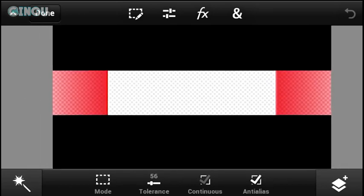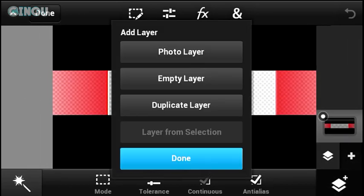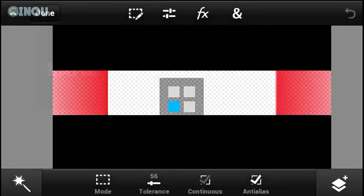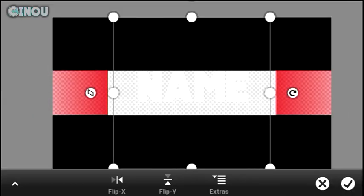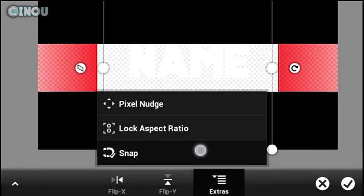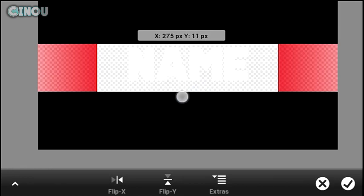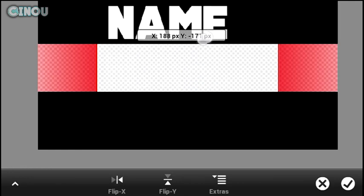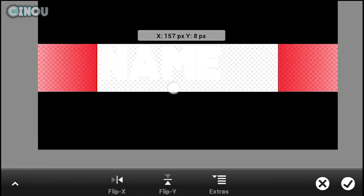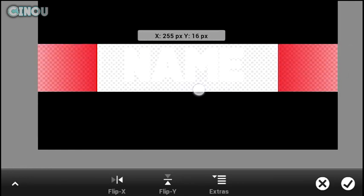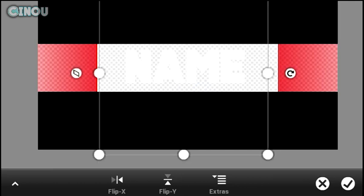Once you've done that, go ahead and add text using the text tool. If you'd like a really professional banner, you can go to the link in the description below to see how to install custom fonts to Photoshop Touch. Add your own text and make sure you don't put it in the red or black areas — keep it in the middle safe area.